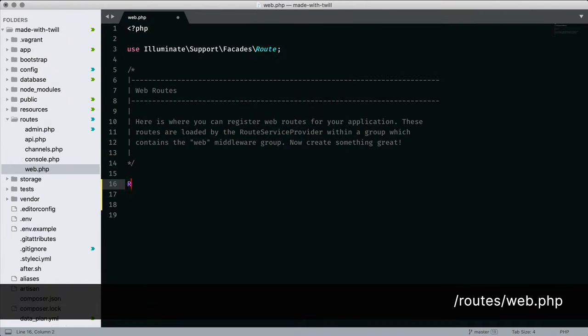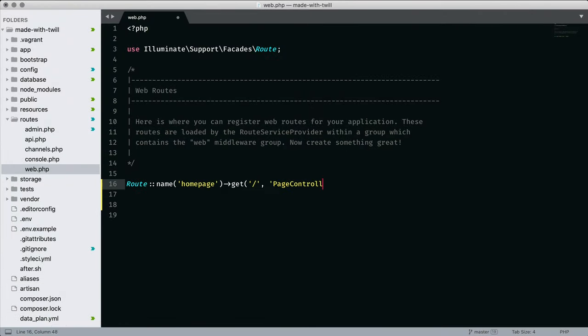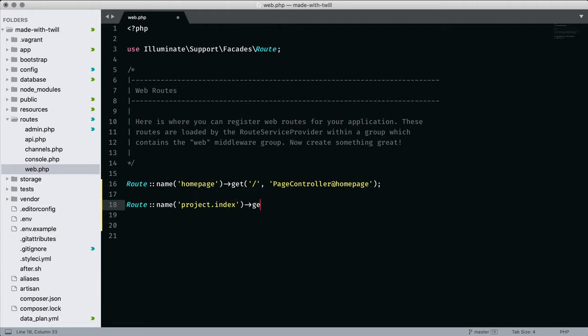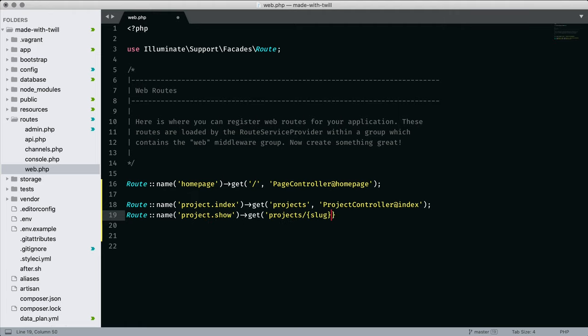Next, we create three routes. One for the homepage, one for listing all projects, and finally, a route to show a single project. I'm using the project's slug as an identifier. We're going to pass that into the show method within the controller.